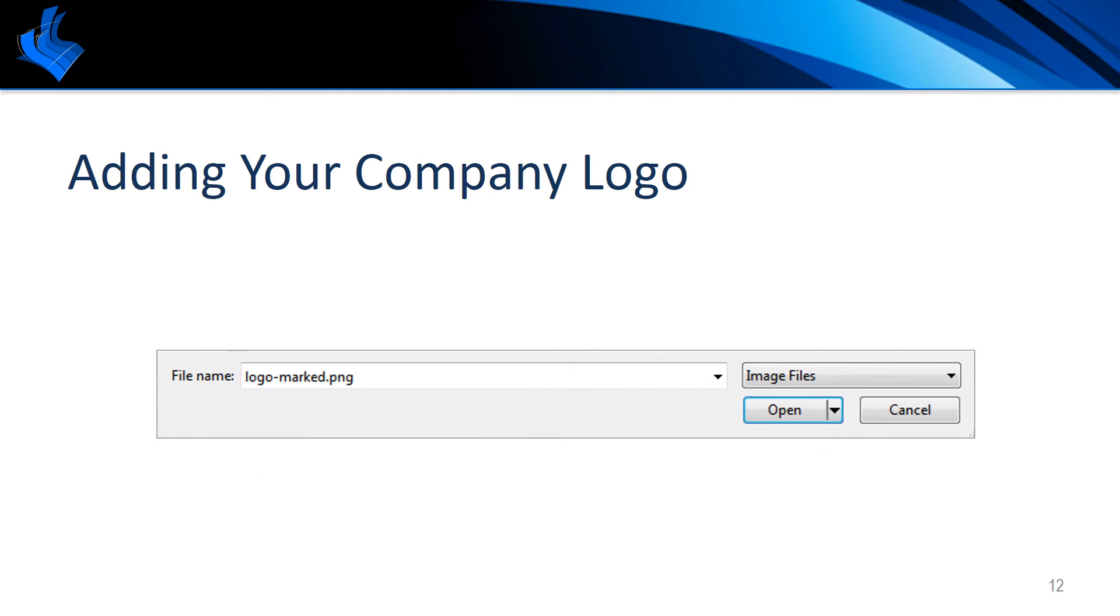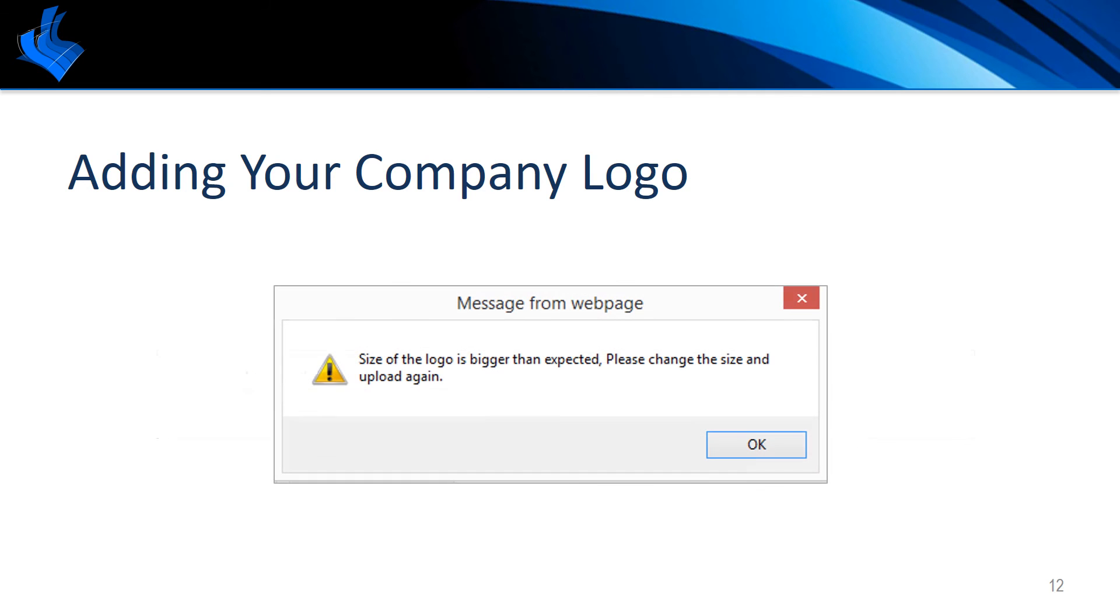Browse out to the location of your logo and choose open. If your logo has exceeded any of the size limitations you will receive an error. Please adjust the size of the logo and repeat the logo selection process.